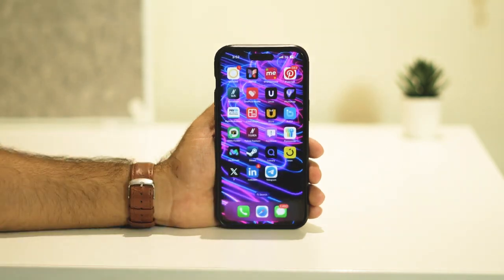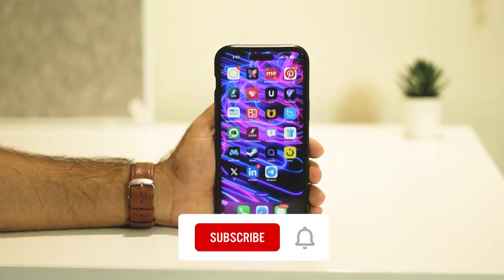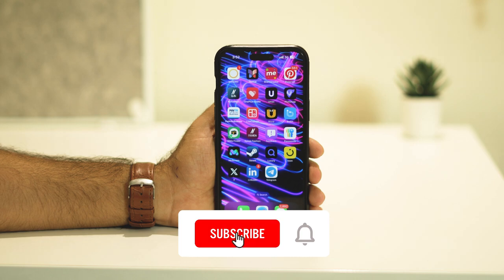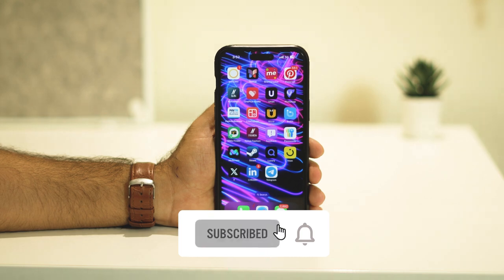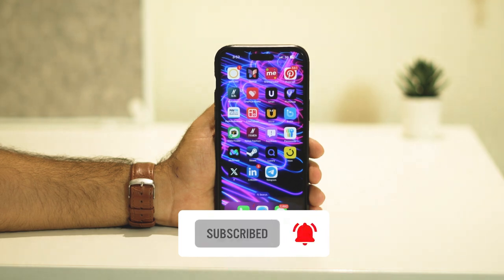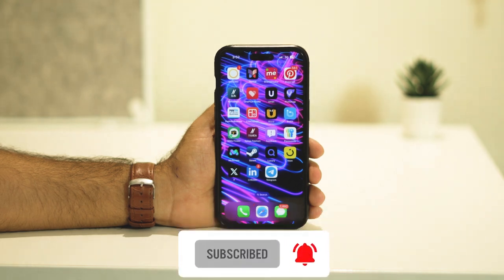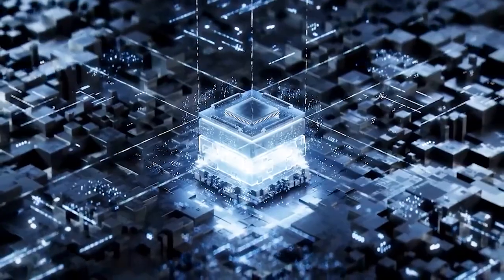I hope this video is helpful. If you find this video helpful, don't forget to subscribe and click on the bell icon for more videos like this. See you in the next video — peace out, bye bye!